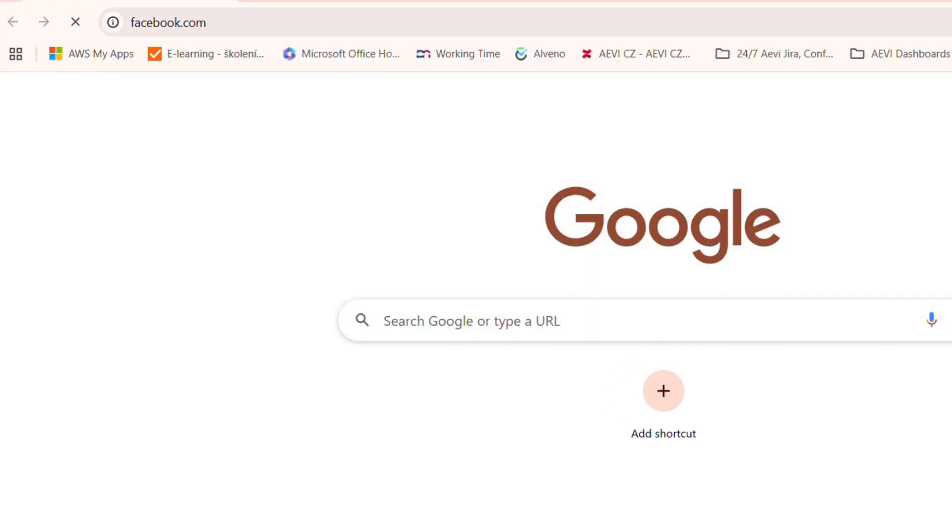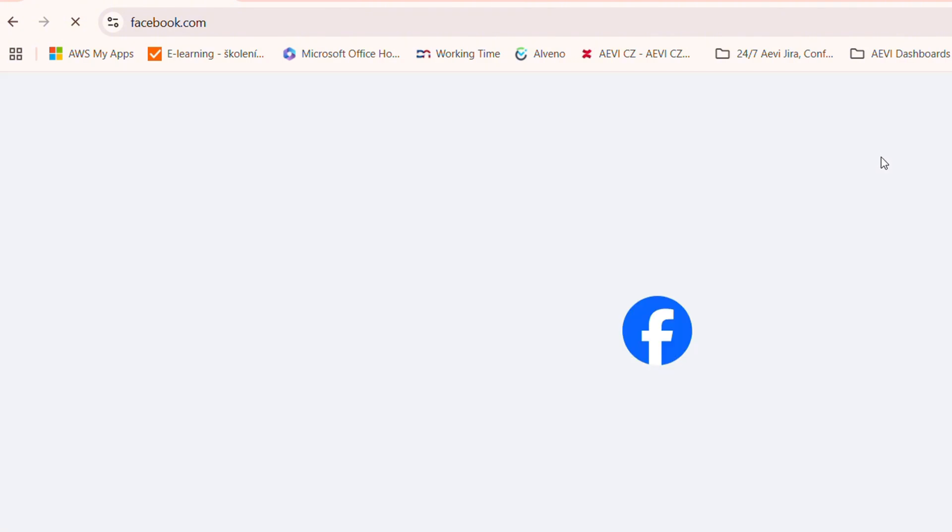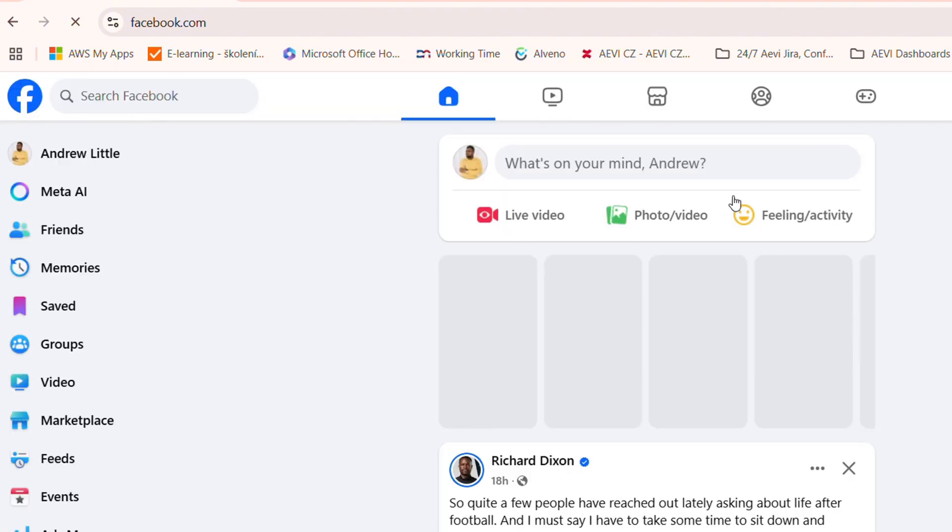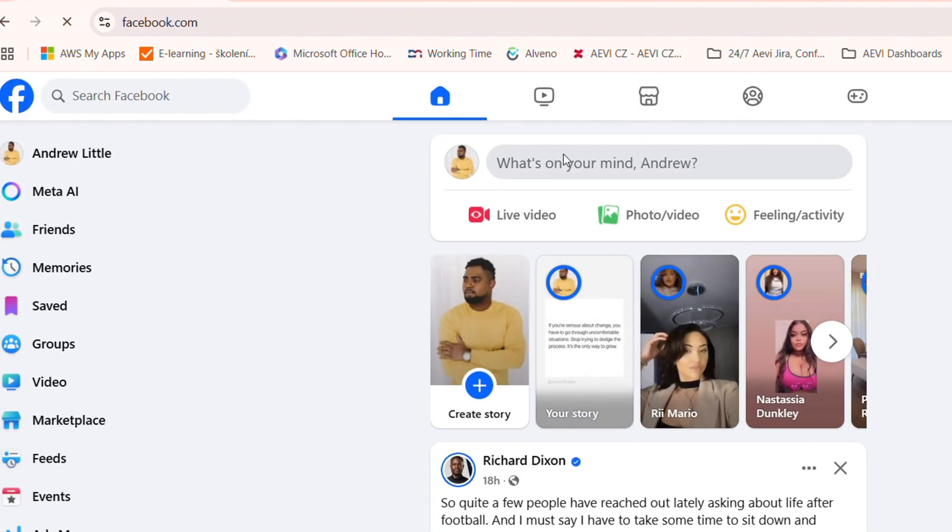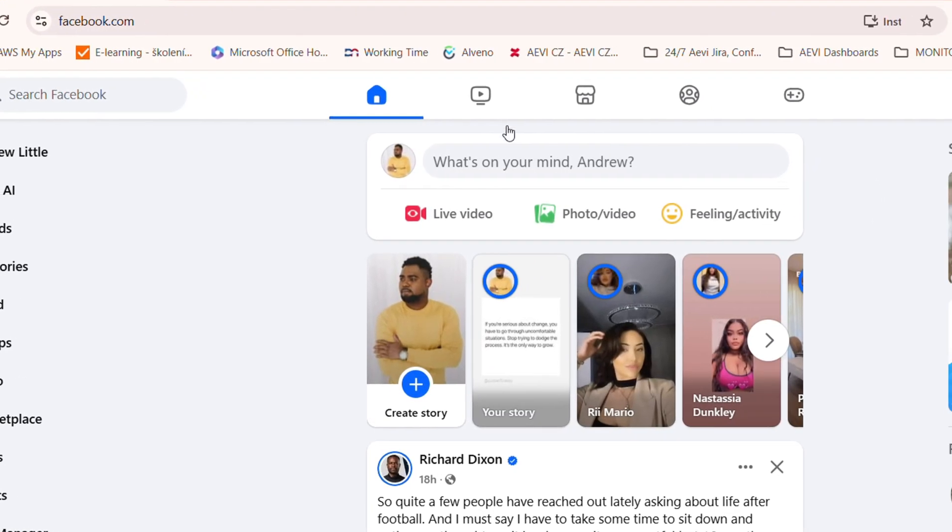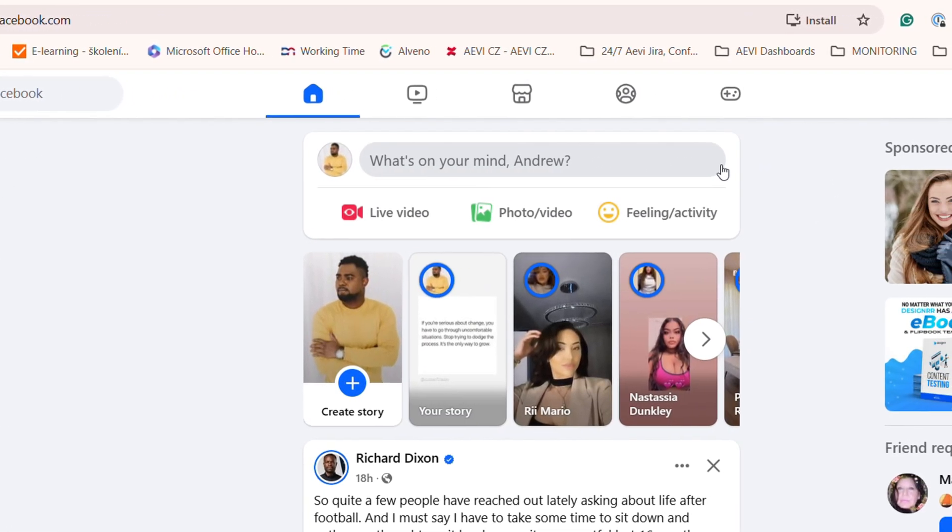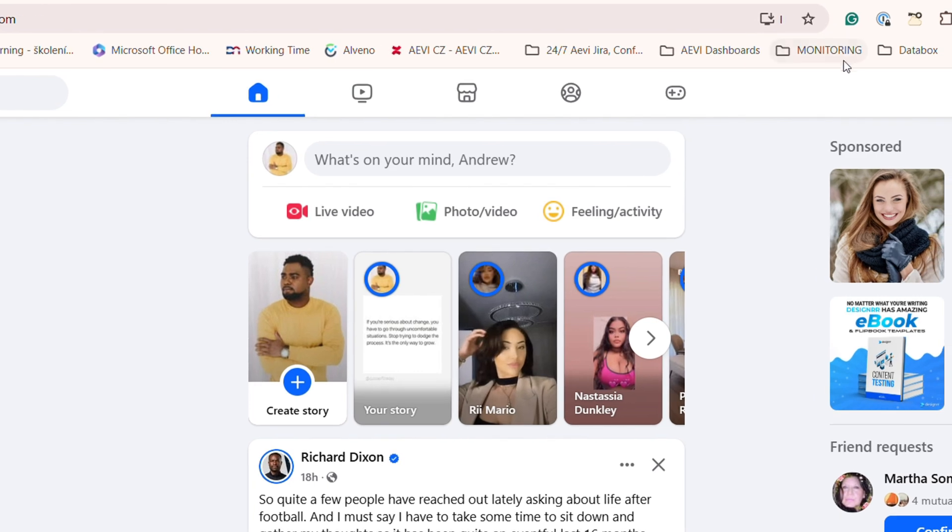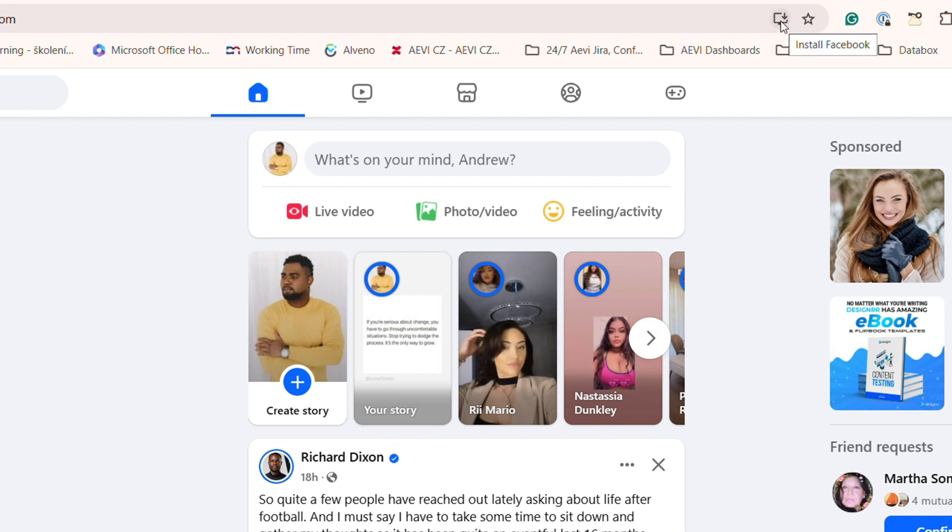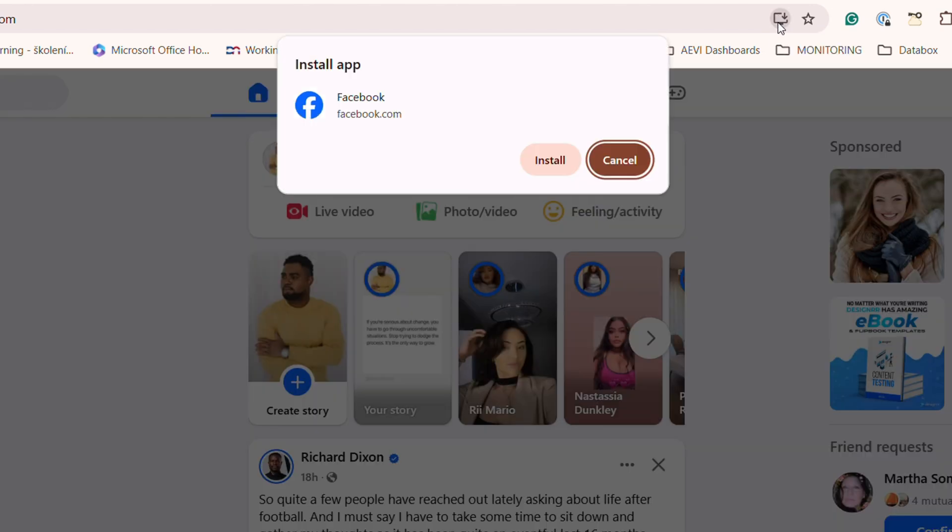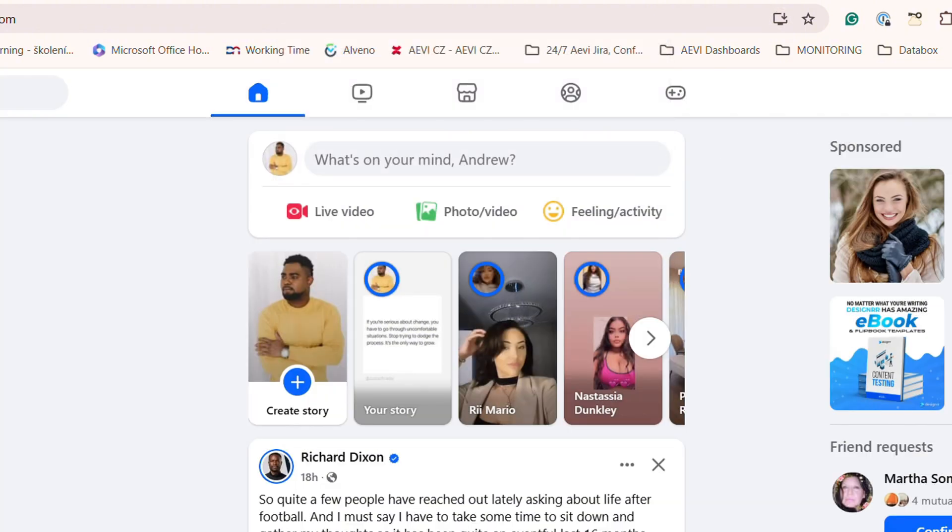Now once you're on facebook.com, you're in your profile, you can easily install this as an app on your PC. And to do that, it's very easy as well. If you look towards the upper right-hand side of the address bar, you can see a download button here. If you hover over it, it says install Facebook. If you click that, you can install Facebook as an app.